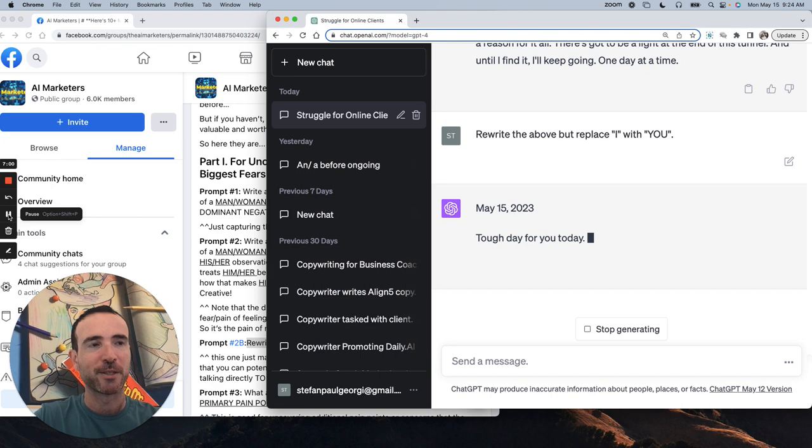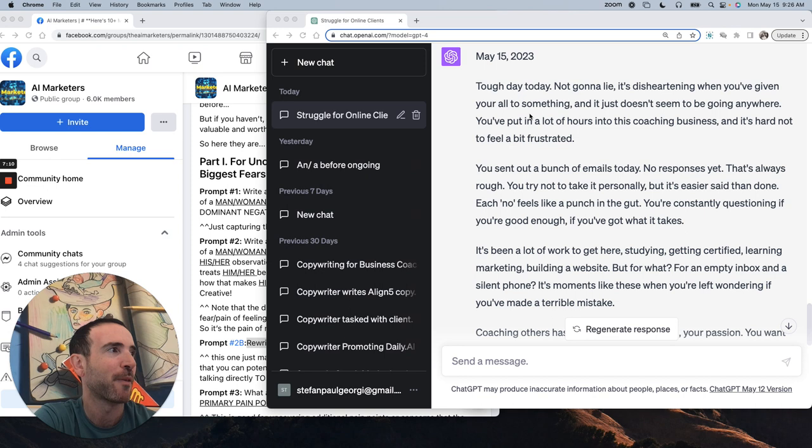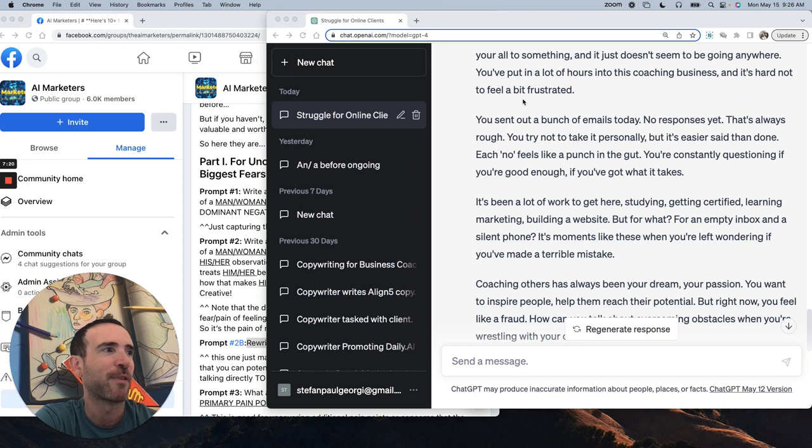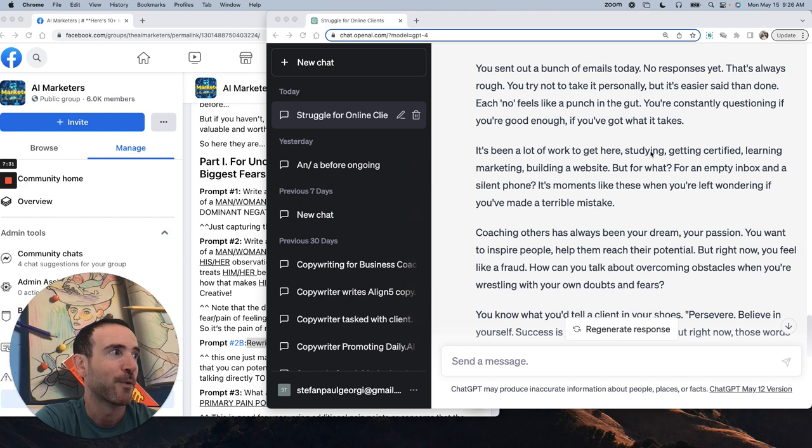Now, to go on to that trick of replacing I with you, that one's pretty easy. Just so you can see what that looks like, I'll pop that in here, and I'm going to pause and we'll get the output, but I'll show you why that's valuable real quick too. Okay, so we're going to replace I with you. Tough day today, not going to lie. It's disheartening when you're giving your all to something, and it just doesn't seem to be going anywhere.